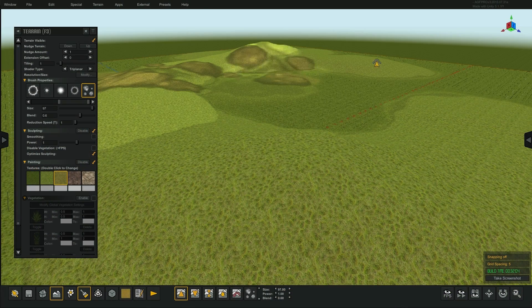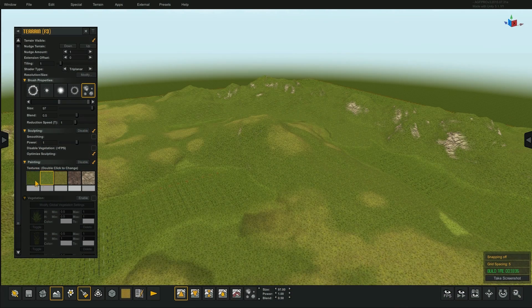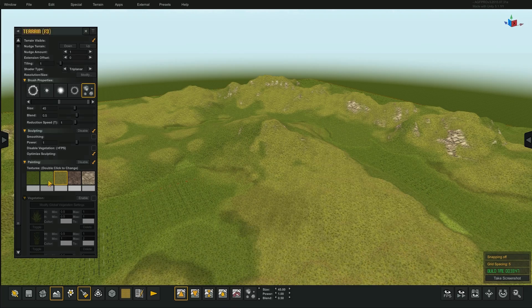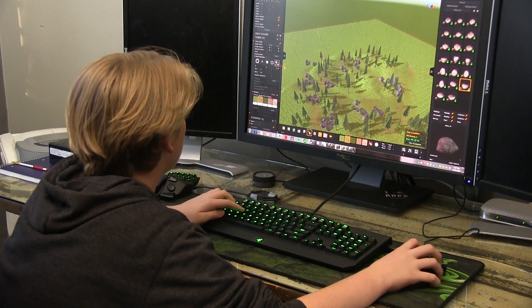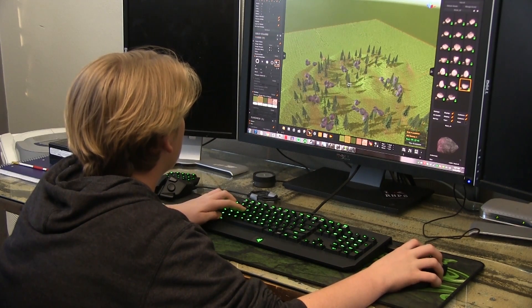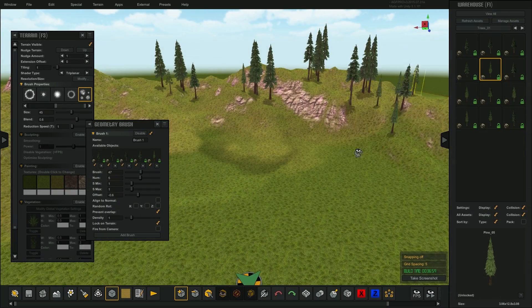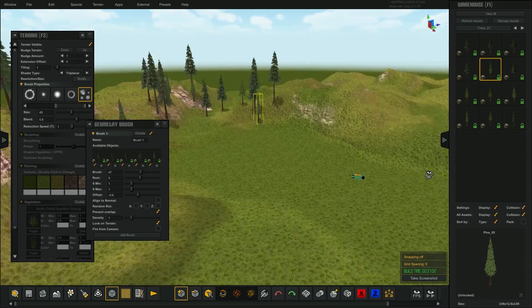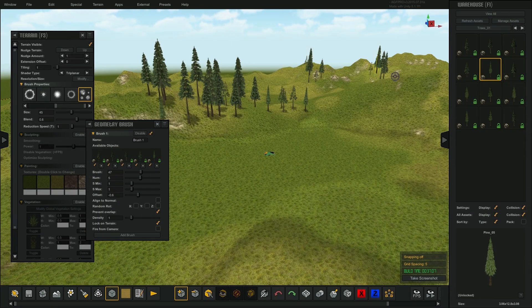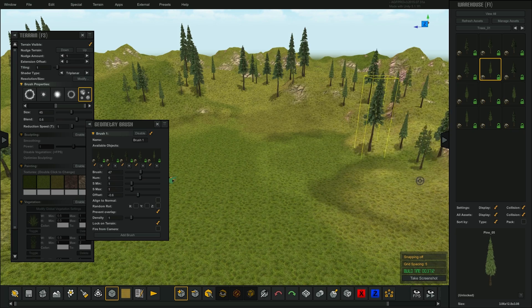AGF comes preloaded with hundreds of textures that I can use to start creating maps for my game. Using the many terrain tools and brush types, I can make interesting maps in no time at all. Here I am using some of the trees, rocks, and vegetation textures to add details to the map.